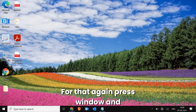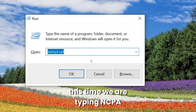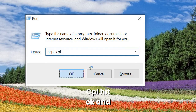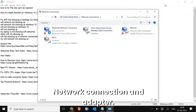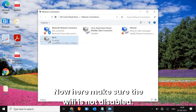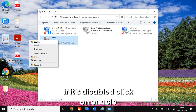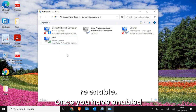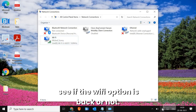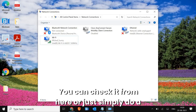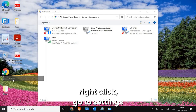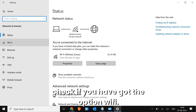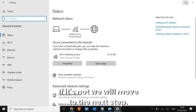For the next step, press Windows + R again and type ncpa.cpl, then hit OK. You will see the Network Connections and Adapters window. Make sure Wi-Fi is not disabled. If it's disabled, click Enable. Even if it's already enabled, disable it and then re-enable it. Once enabled, check if the Wi-Fi option is back — either from here or via Settings, then Network and Internet.